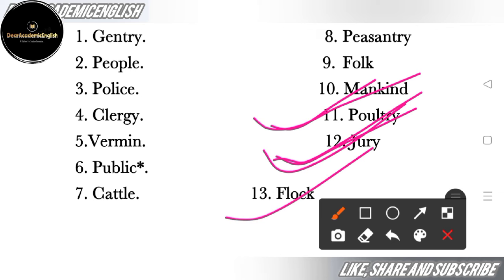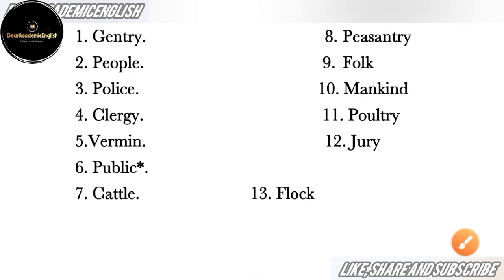Next and last is 'flock' — flock means a herd or group (jhuund). Flock is specifically used for a group of birds. A group of words can also be called a flock.